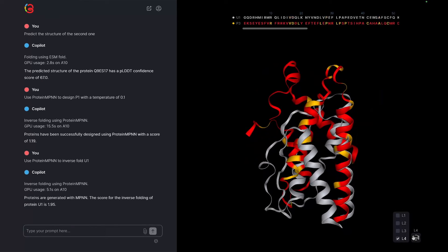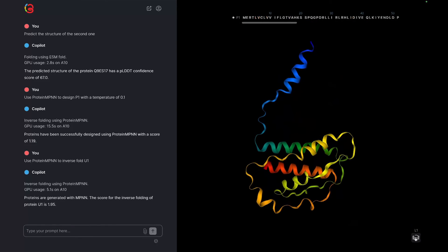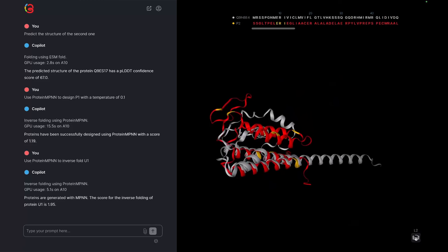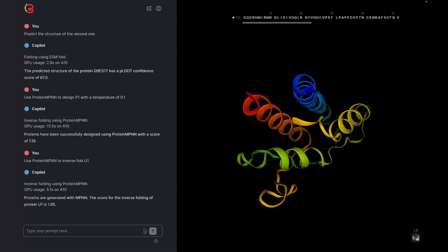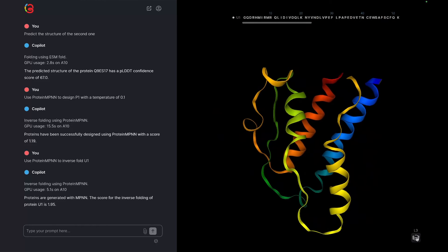We can look back through older results using the layer control on the bottom right of the visualizer, or by clicking on older prompts.